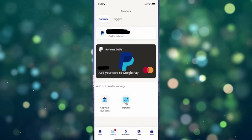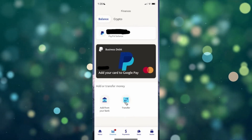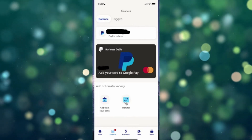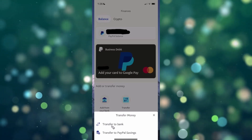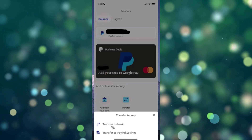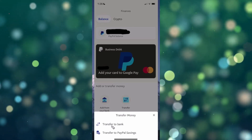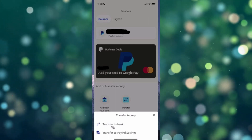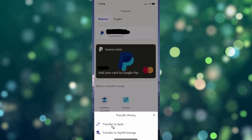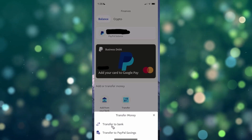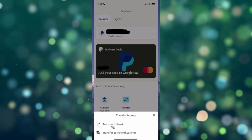From here you want to go to where it says Transfer and then click on where it says Transfer to Bank. You are going to need a bank account set up to your PayPal account in order for this to work. Go ahead and transfer funds to your bank account after you link your bank to your PayPal account.